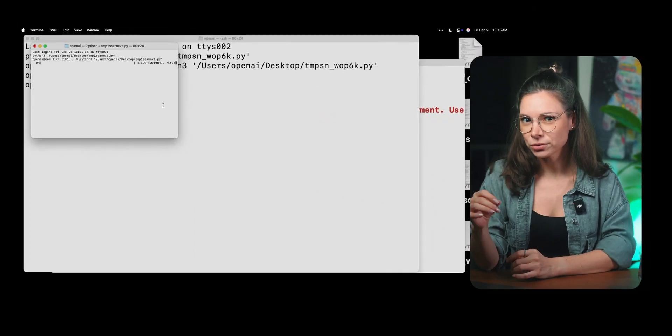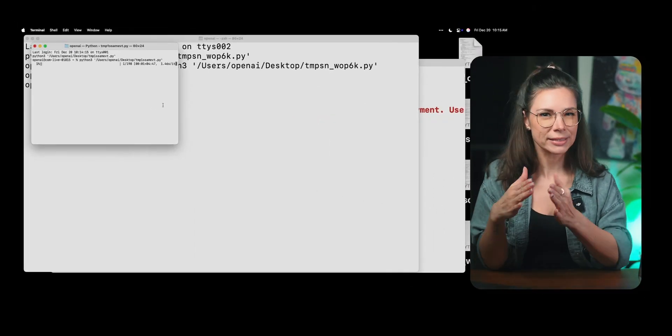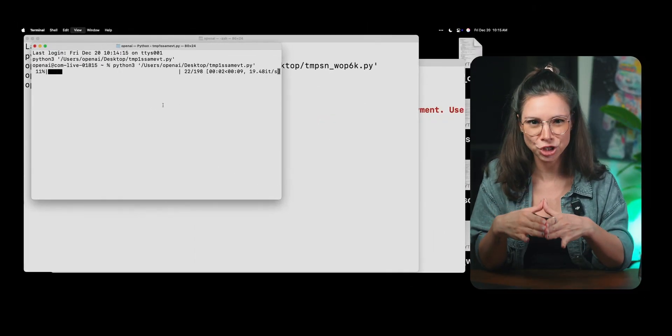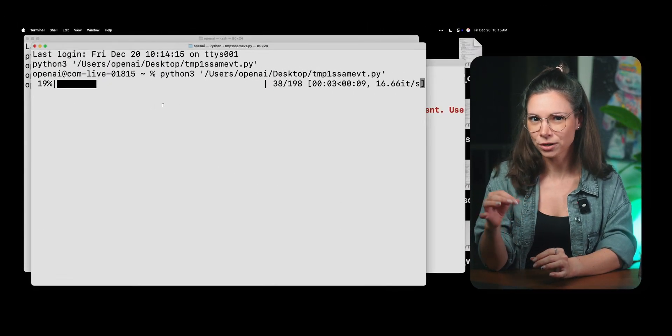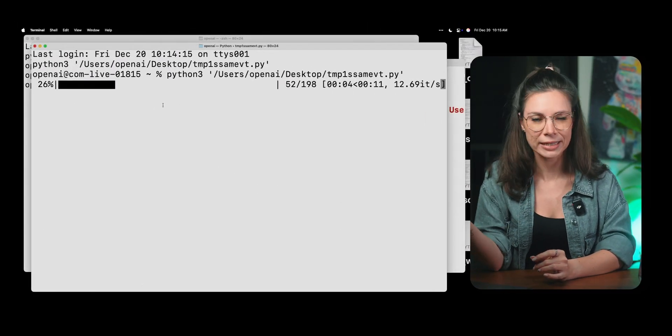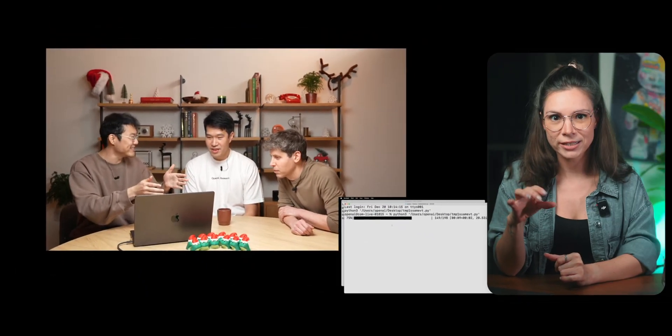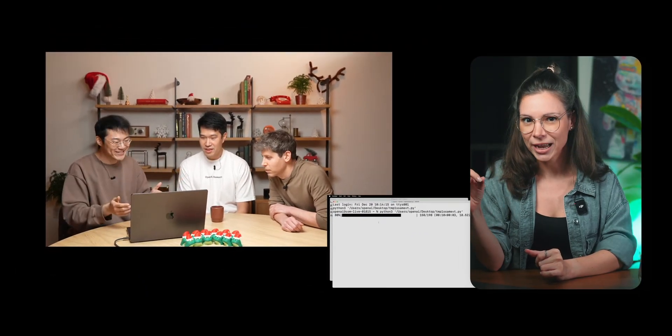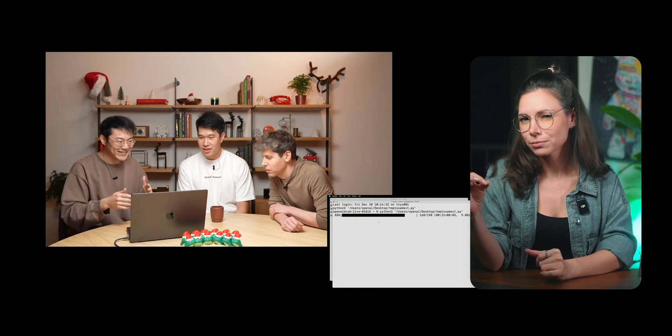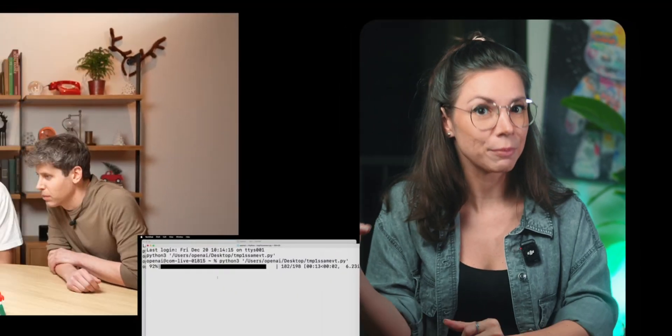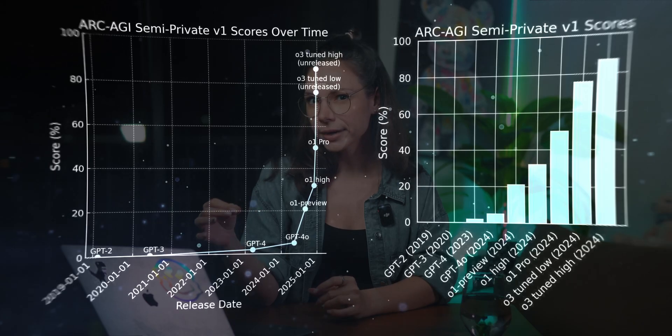The coolest thing about O3 is its ability to self-check through an internal chain of reasoning. It can plan actions and explain its decisions. Plus, you can adjust how much time it spends thinking. The more time, the more accurate the results.